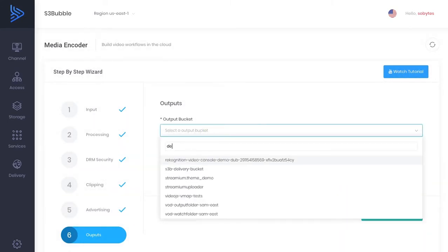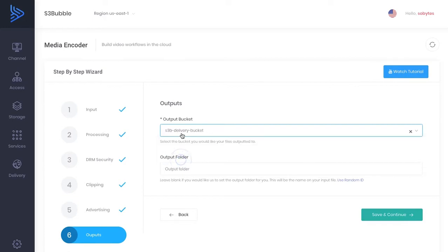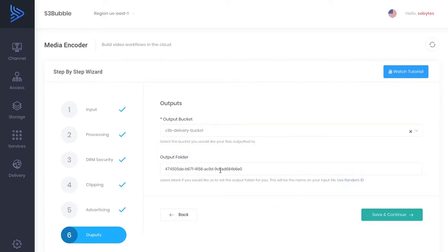And then now you just need to select the bucket you're going to be outputting your files to. So this is normally a delivery bucket. And we're just going to use a random ID for the folder, but you can obviously put in any folder name that you want.